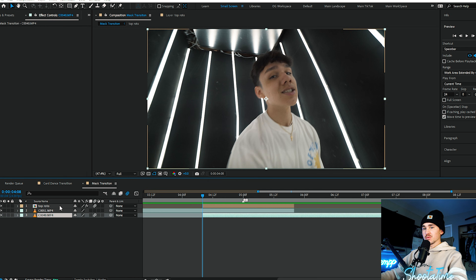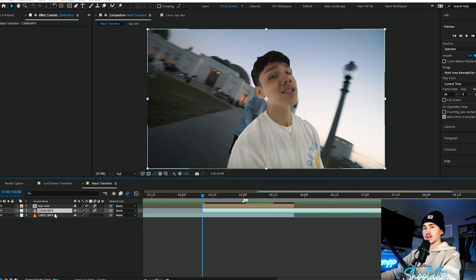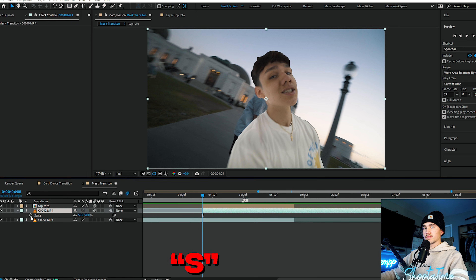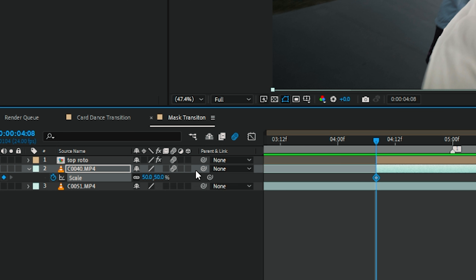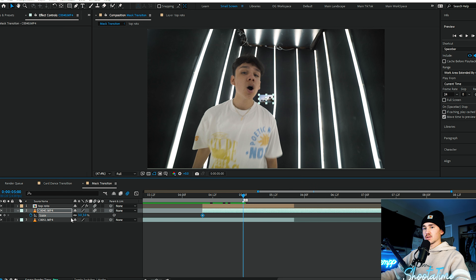Once you've done that, we want to grab this bottom clip and we want to put it above the first clip, so it's behind the rotoscope. And then from here, we want to click on it. We're going to click S for scale, we're going to keyframe the scale. And then from here, we want it to start out at three on the transition and we want it to go all the way to 100.